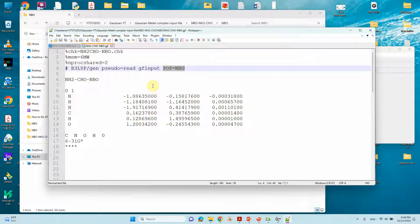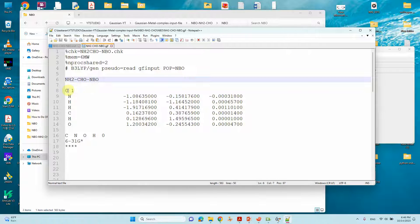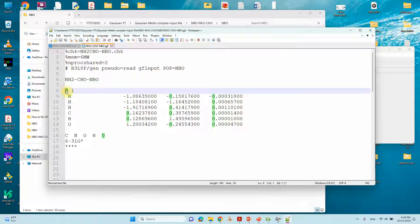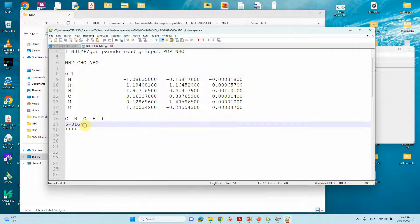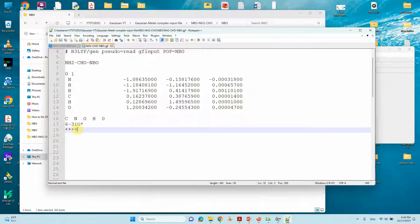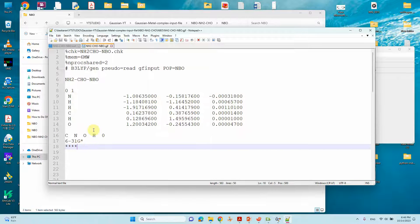This is the name of the molecule. The charge is zero because this is a neutral molecule. This is the spin multiplicity. The atoms present in the system are carbon, nitrogen, oxygen, and hydrogen. I'm using the basis set 6-31G* — this marks the end of the basis set. This is the complete input file for the NBO natural population analysis calculation.